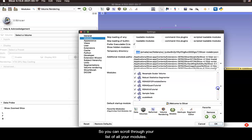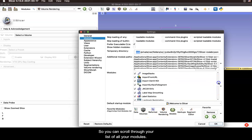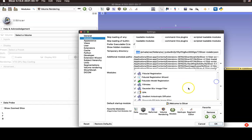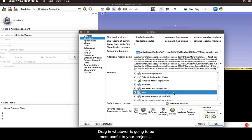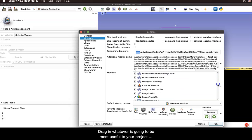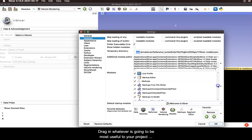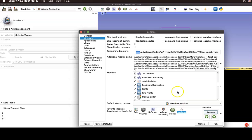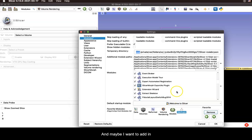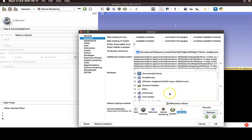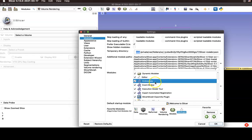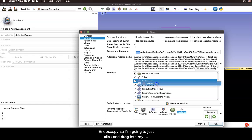So you can scroll through your list of all your modules and drag in whatever is going to be most useful to your project. So you can remove options like remove segment editor and maybe I want to add in endoscopy.